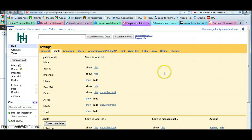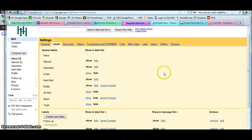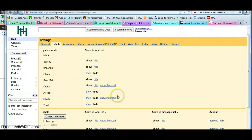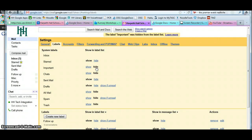Within Labels, you see all of the system labels that Gmail automatically assigns to you. You have the option to hide or show any of these that you would like. For instance, I don't use Important very much, so I might hide that.